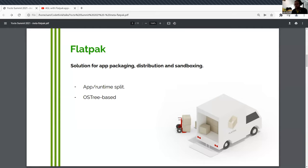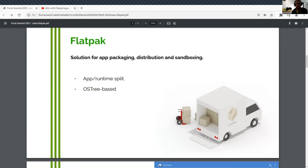So long story short, it's an application distribution mechanism. There are also elements of sandboxing, which I'm not going to touch on here because I don't have time.